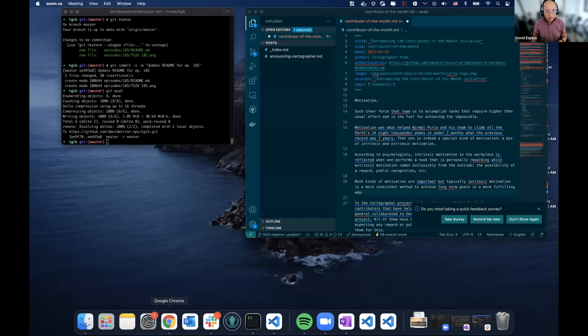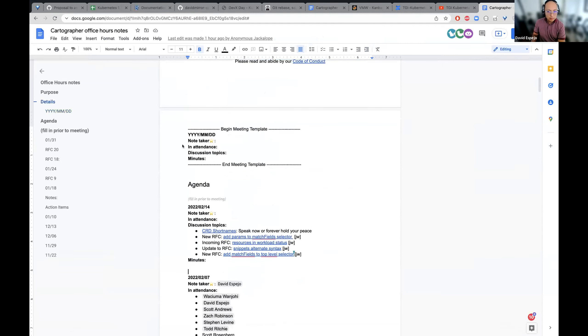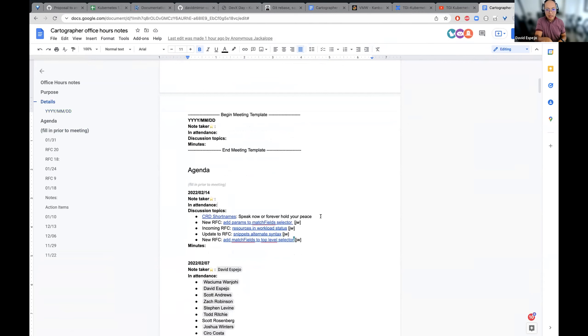Hi folks, welcome everyone to the Cartographer Office Hours. Today is the day after Super Bowl and also Monday Cartographer Office Hours. I would like to give a warm welcome to all the maintainers team, to all the people behind the project, and also to Mr. Scott Rosenberg. It's great to have you here, especially because we'll discuss an idea that you provided.